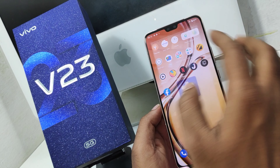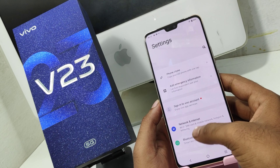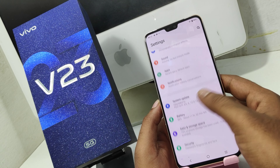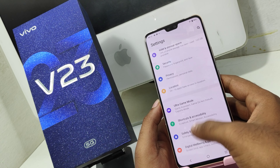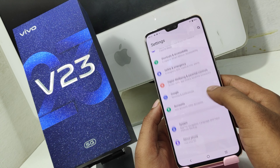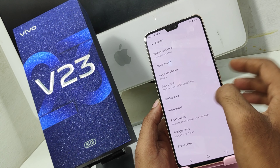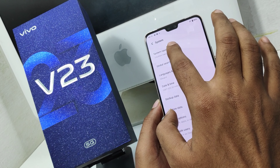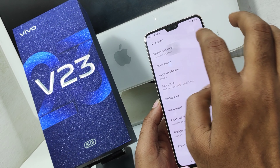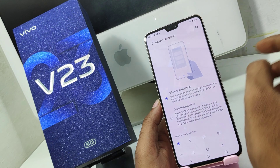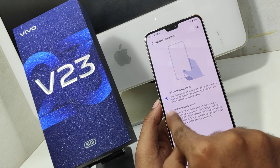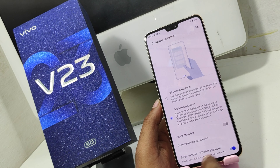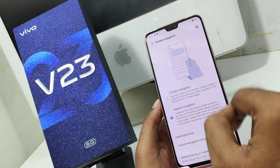First, you will open Settings. You will need to download the app. If you want to set up your phone, you will need to download the navigation bar.